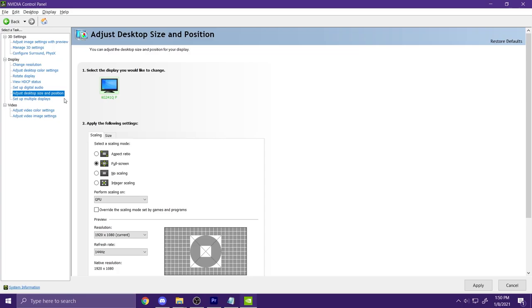And next, go to Adjust Desktop Size and Position, go to Perform Scaling On, and change it from GPU to Display. Once you're done with everything, make sure that you click on Apply.